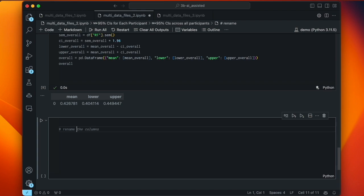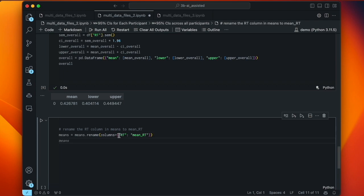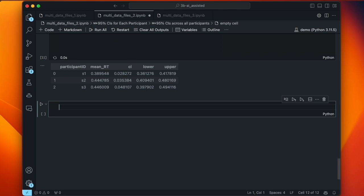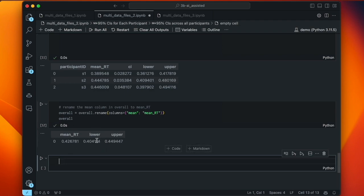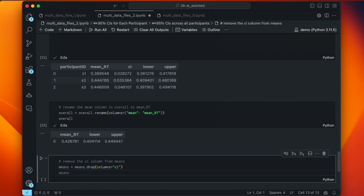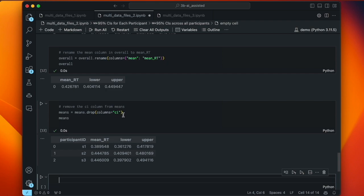Prompting: 'rename the RT column in means to mean_rt.' It uses a Python dictionary with the columns argument. We confirm that worked — it's now called mean_rt. Then 'rename the mean column in overall to mean_rt' — Copilot figured out the pattern. Checking overall, now mean_rt is the same column name in both tables. The 'lower' and 'upper' columns are already the same in both. The 'ci' column in the individual participant table we don't need, so we prompt: 'remove the CI column from means.' We get means.drop(columns=['ci']), and confirming it worked.